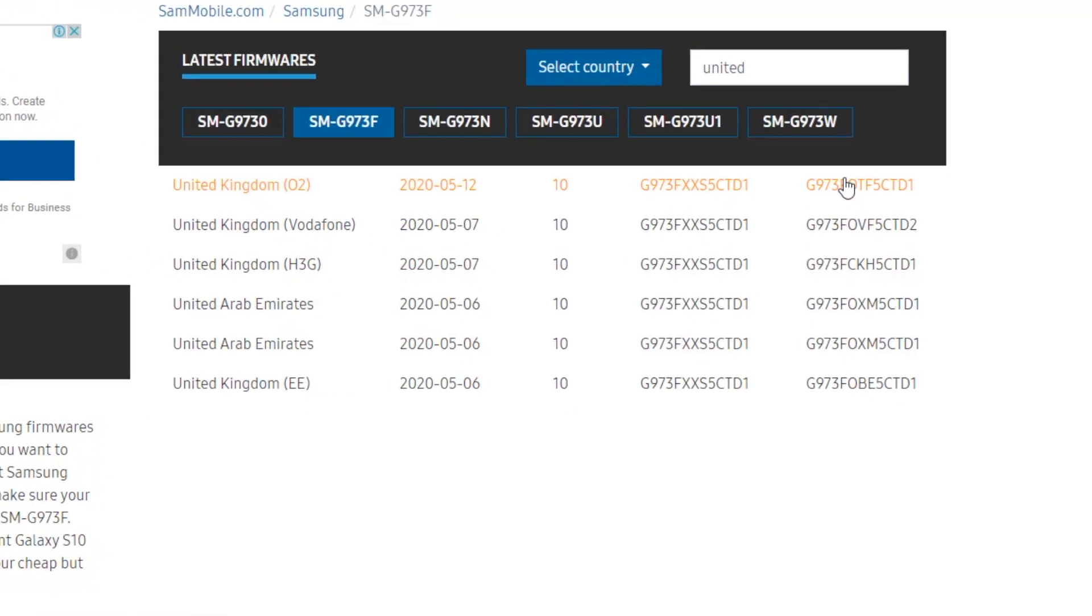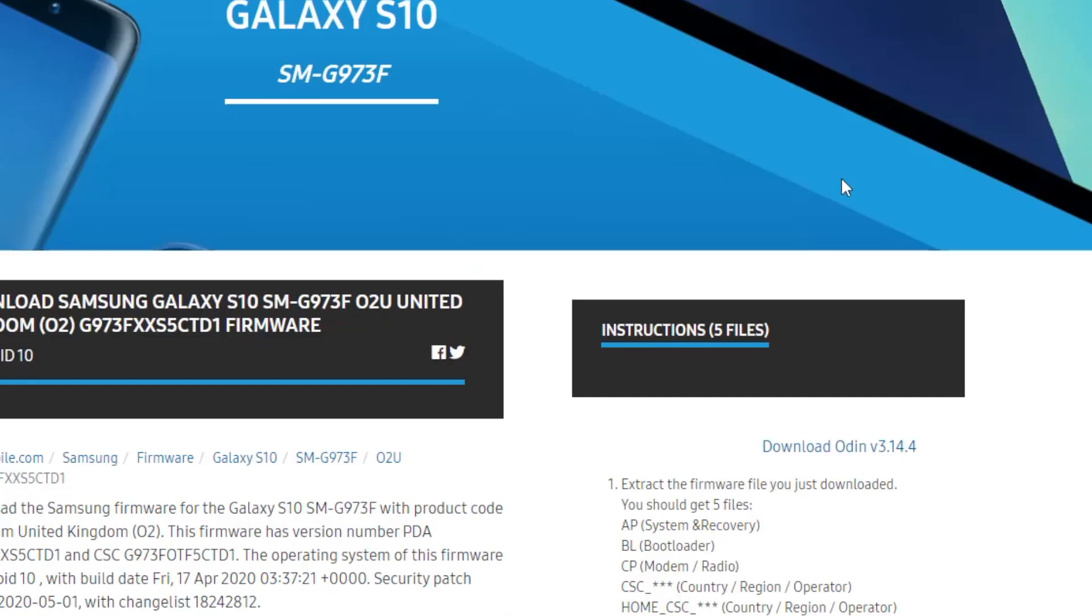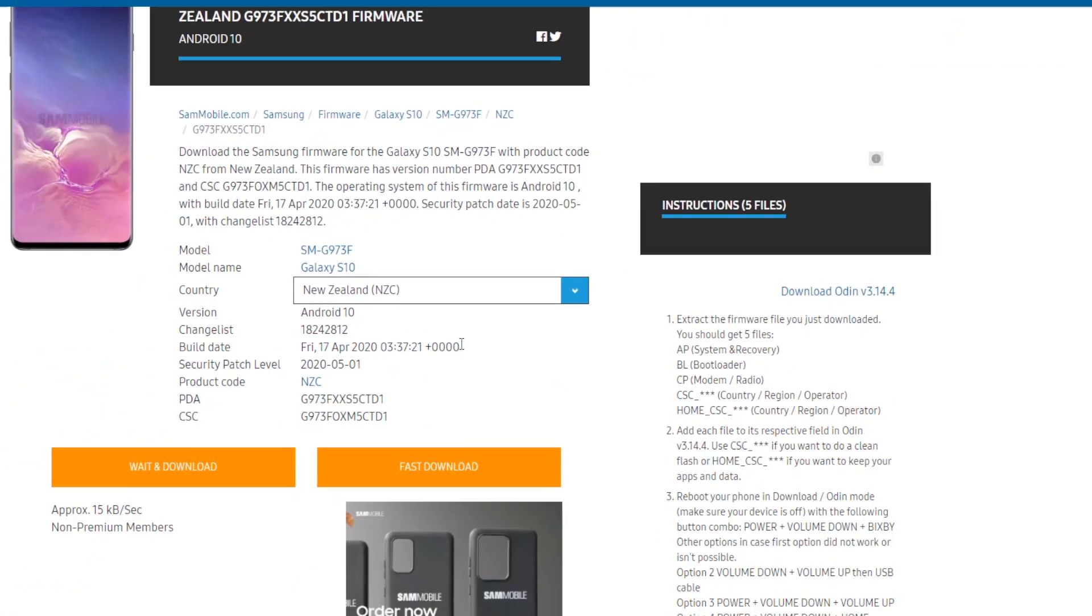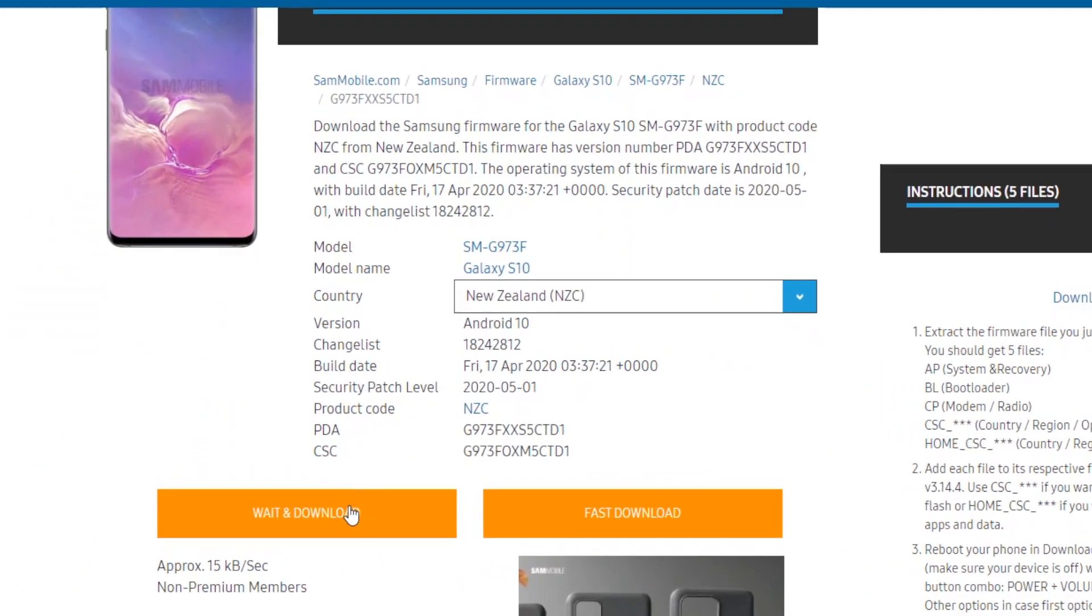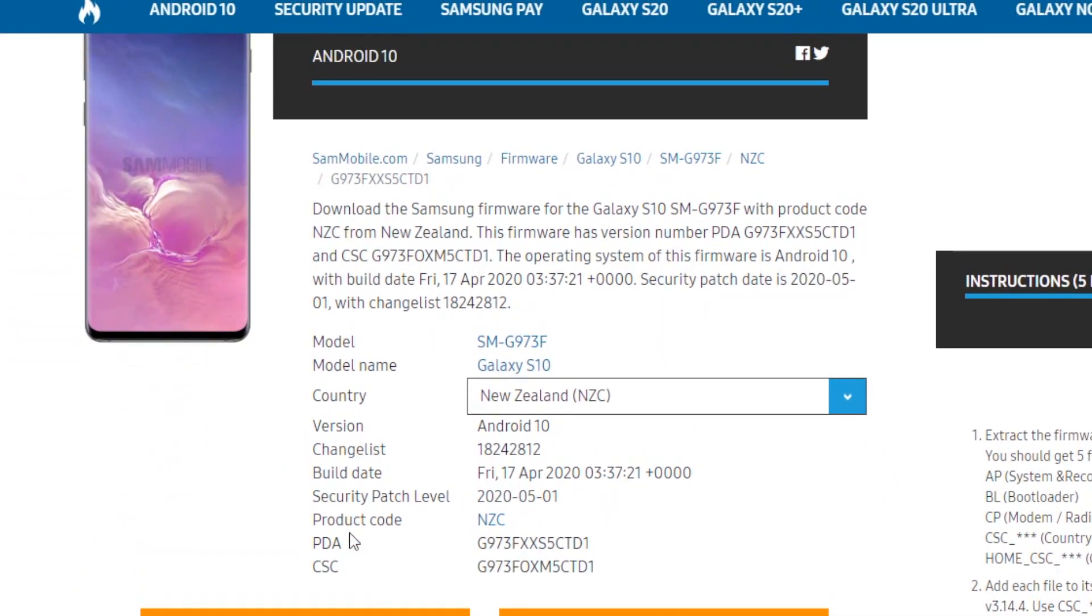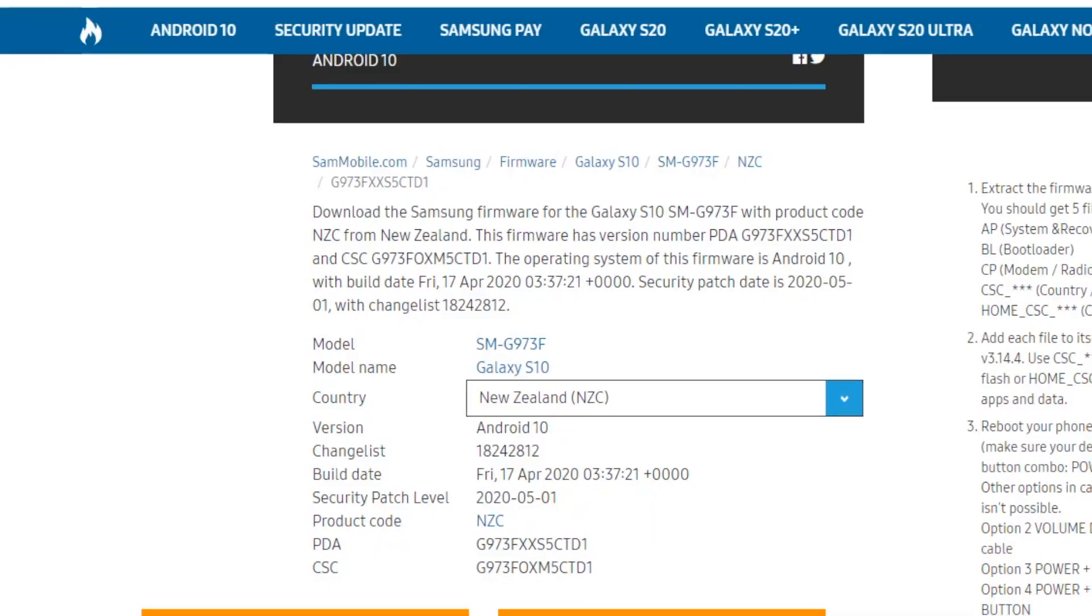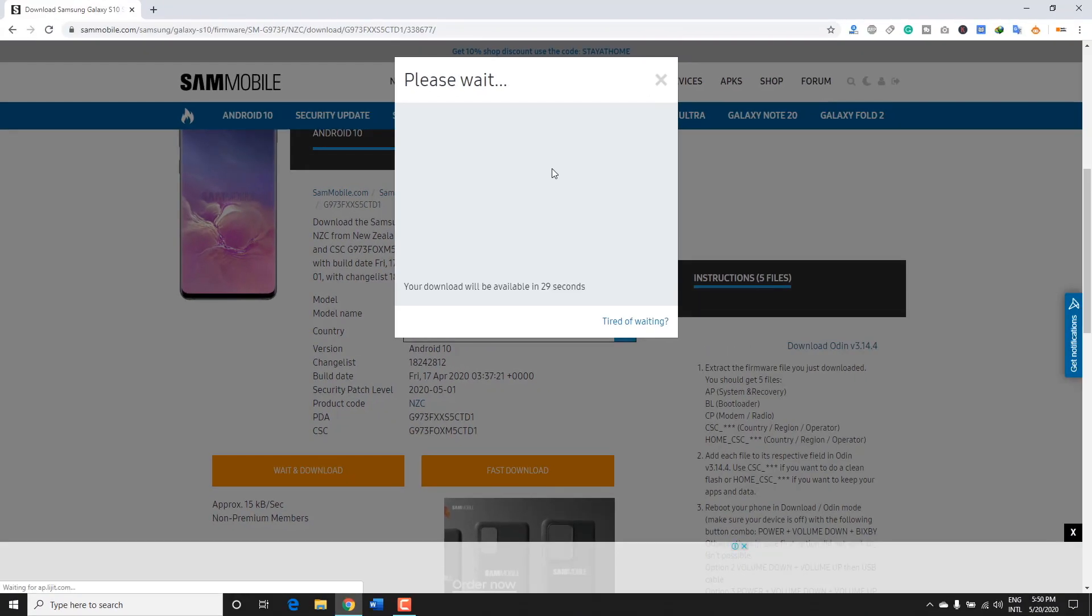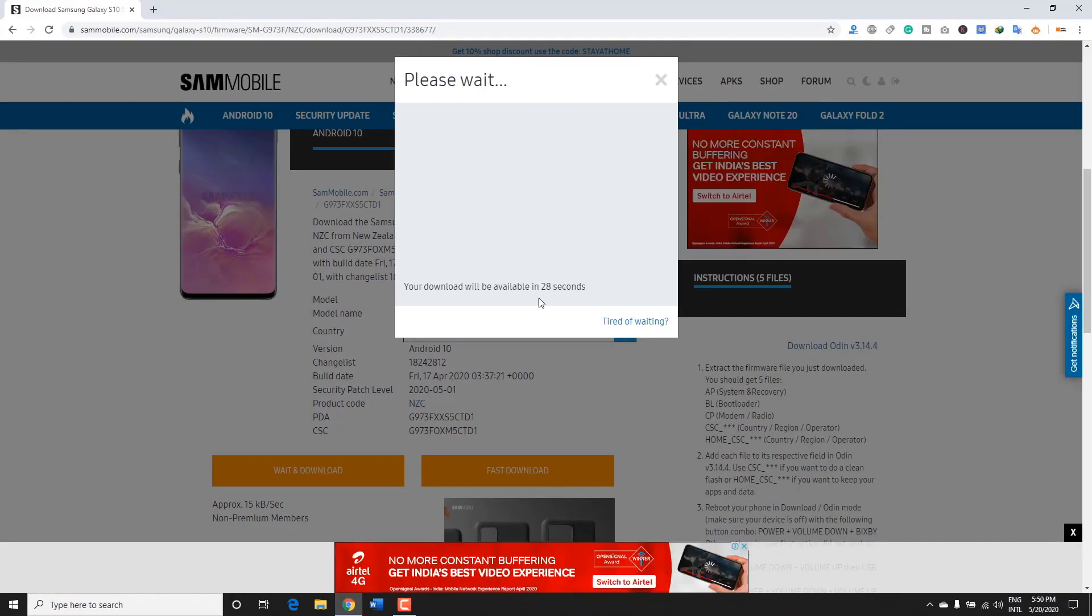Once you find the firmware, click on it and this will take you to the download page. Click Wait and Download, and a popup will appear. You will have to wait for like 30 seconds and then the download link will appear.